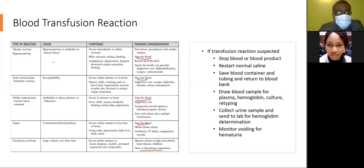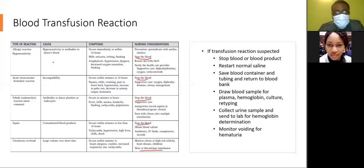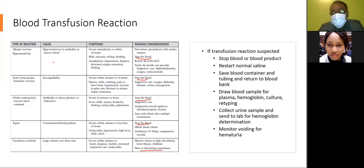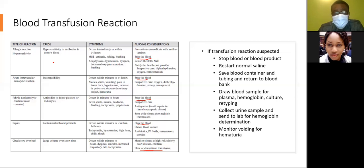Circulatory overload occurs when a patient is given a large fluid volume over a very short period, within minutes to hours. Signs include difficulty breathing, crackles on lung auscultation, increased respiratory rate, and tachycardia. This is most common in elderly clients, clients with heart disease, and children. Monitor high-risk clients closely, and slow or discontinue the infusion.